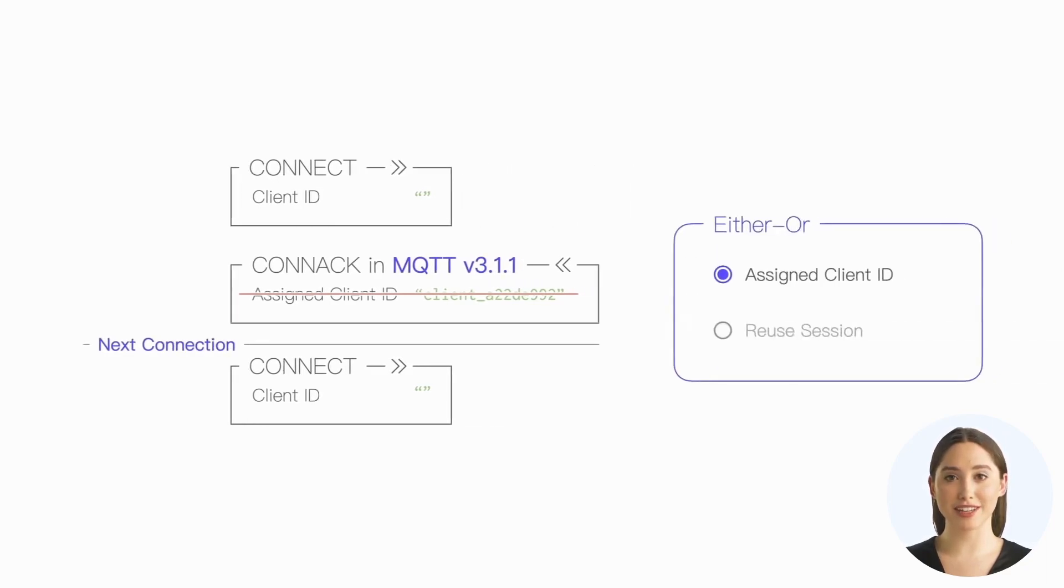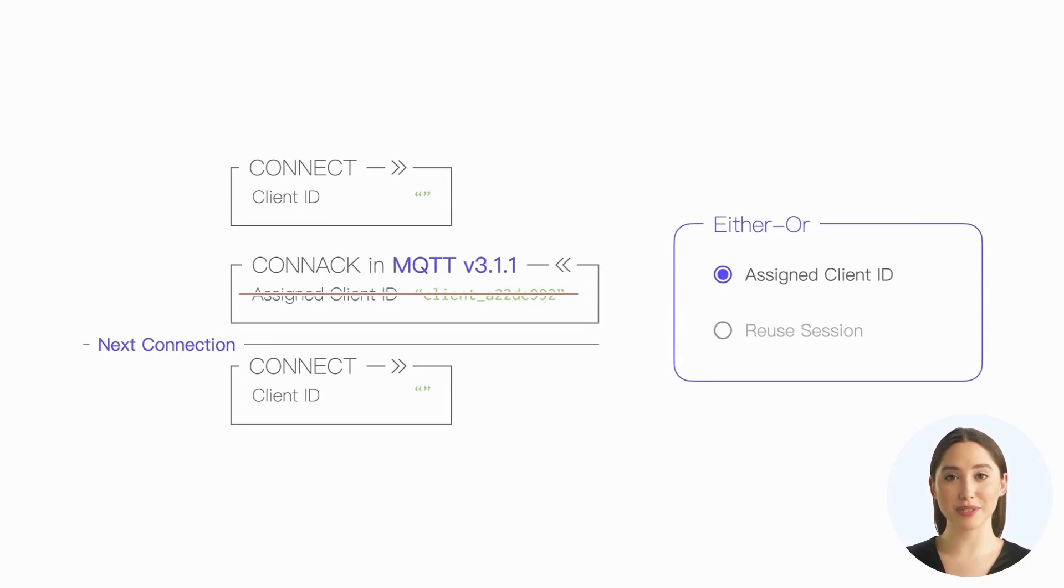So if we use this feature in MQTT 3.1.1, we will not be able to reuse sessions between multiple connections.